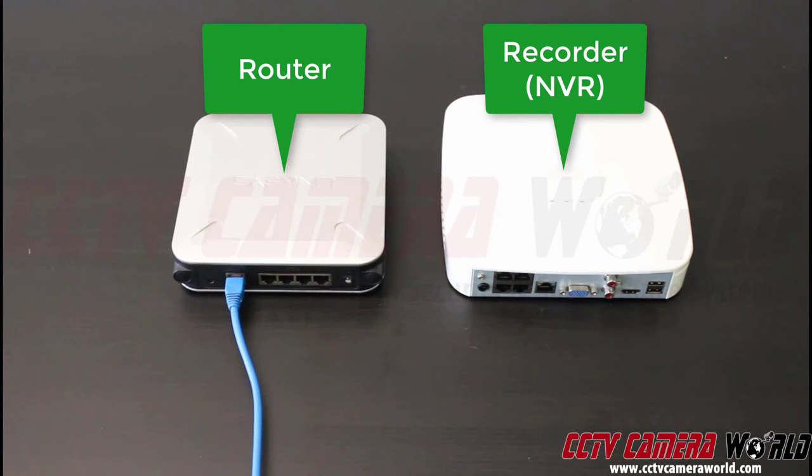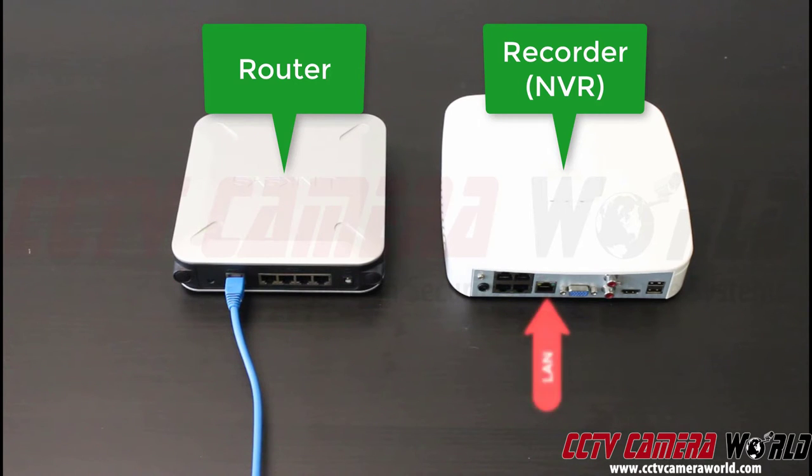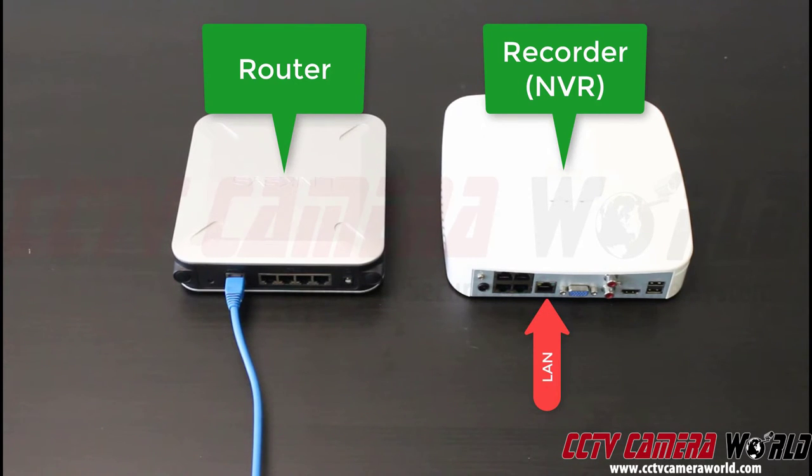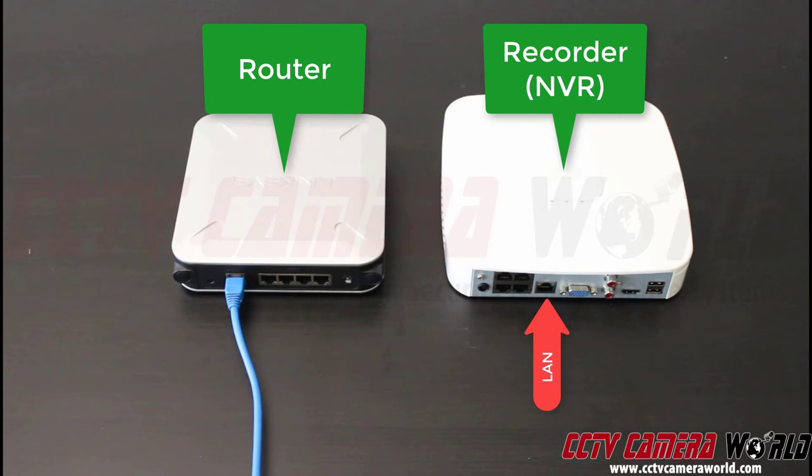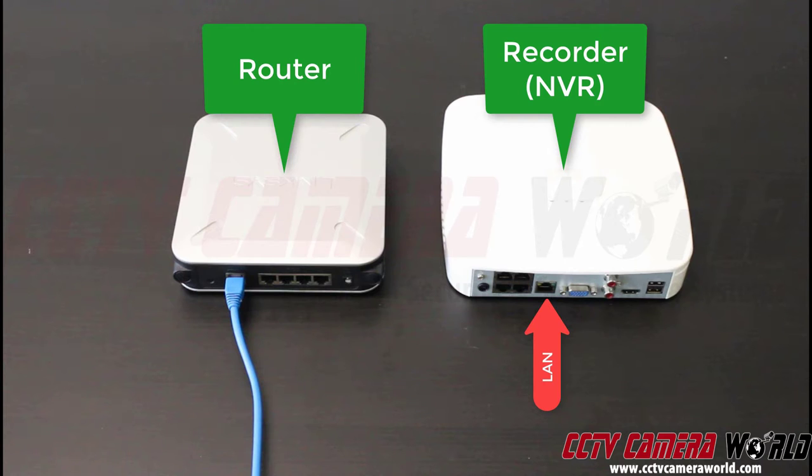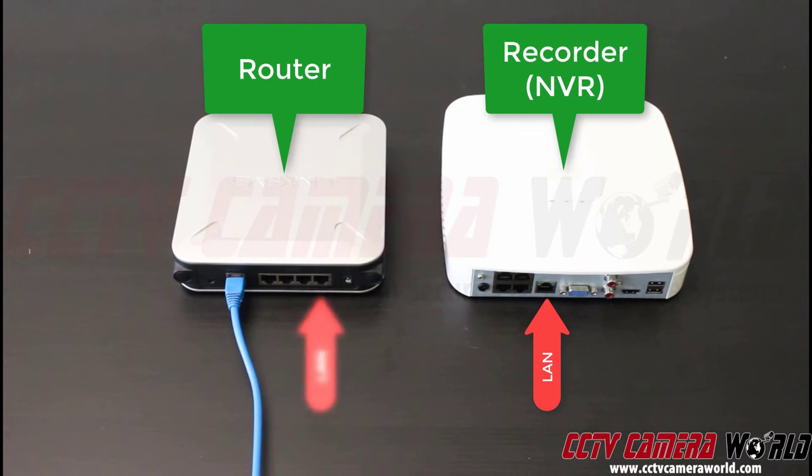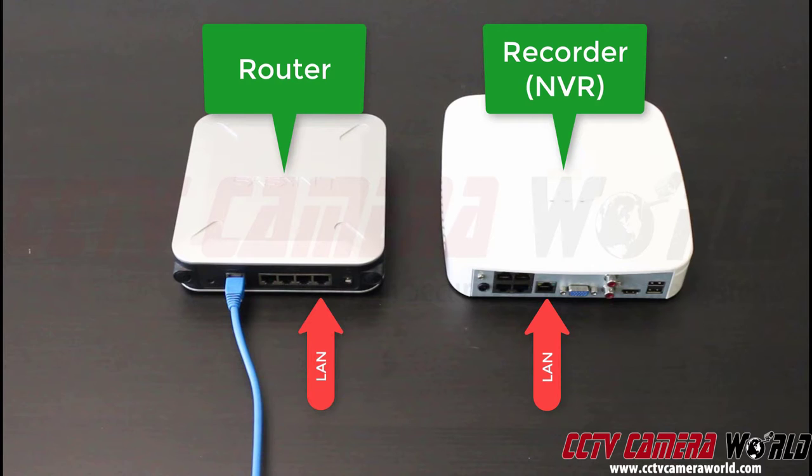On the NVR, you have one port specifically designated as the LAN port. It is separate from your video ports. On the left, on your router, you have the internet port already plugged in, as we show with the blue cable. Now we're going to show you how to connect them to the LAN ports.